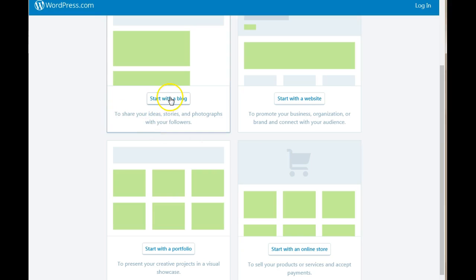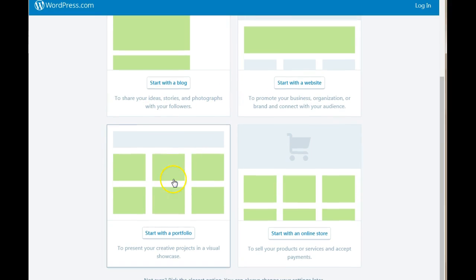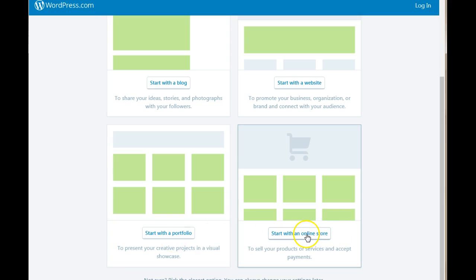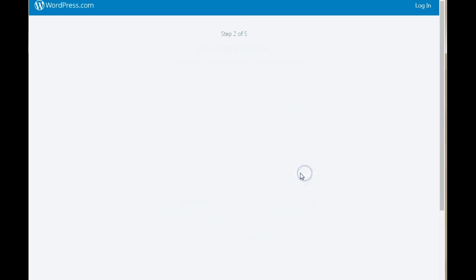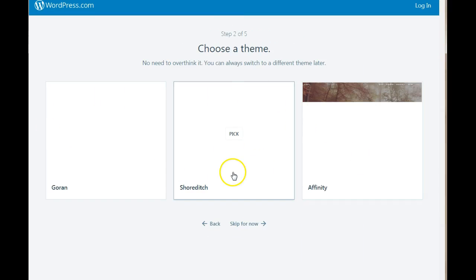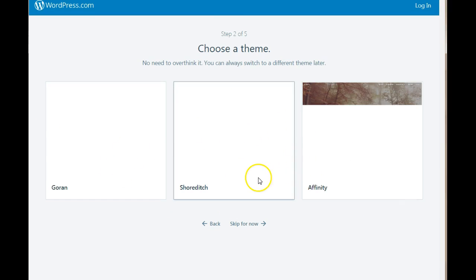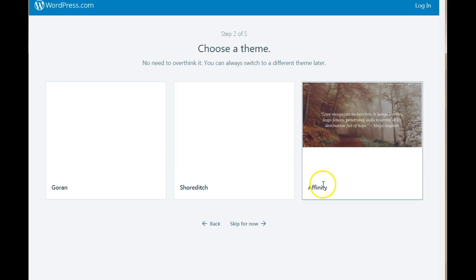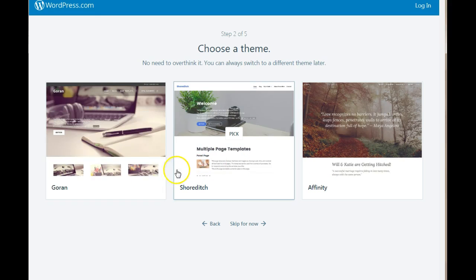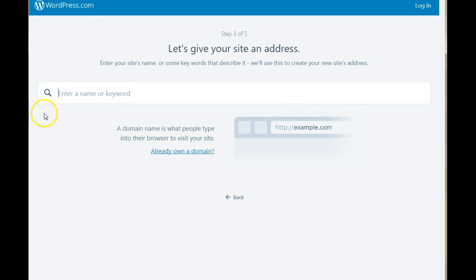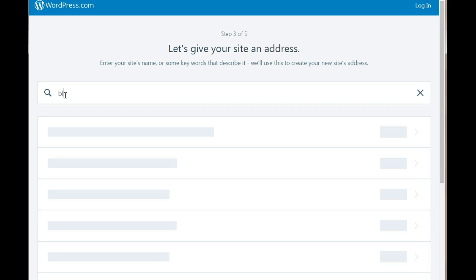You can start with a blog, start with a website, start with a portfolio and an online store. For this we're going to start with a website. Next you want to choose a theme. You don't have to worry about that now. You can pick anything you like and later on you can change it if you choose to. So here you're going to enter your keywords that it's going to be the name of your website and for this I'm going to add let's just use Blue Foot Scrub.